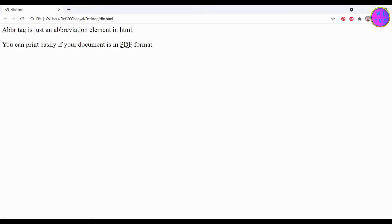As we place the cursor on PDF, we can see here the full form of PDF. This is how you can use the ABBR tag in HTML.